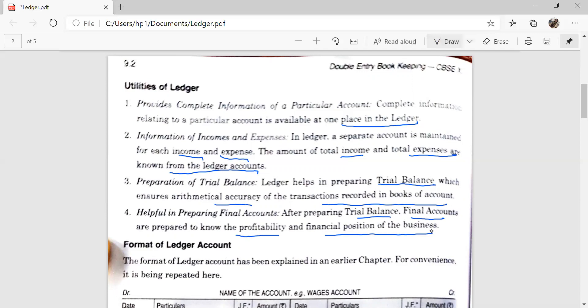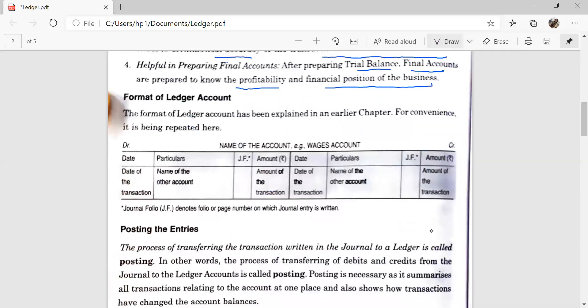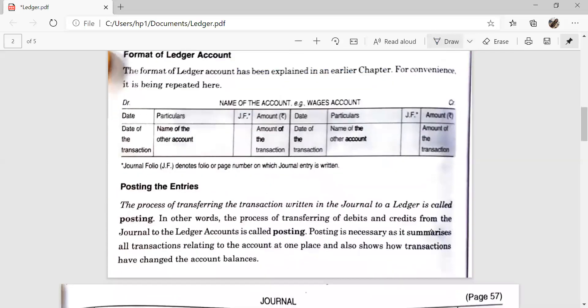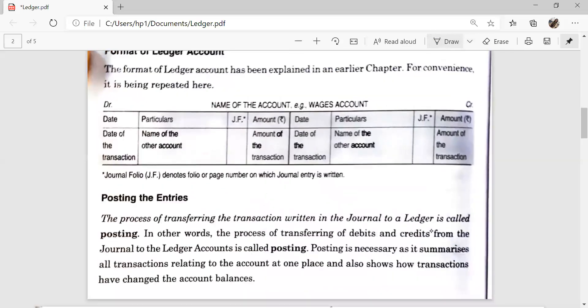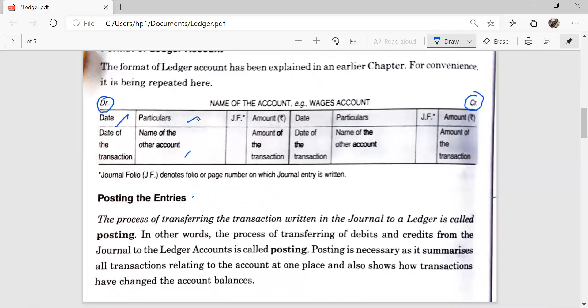The format of ledger is divided into two parts. The left hand side is called the debit side and the right hand side is the credit side. On the debit side the columns are: Date, Particulars — the name of the other account — and JF. JF is the page number of the journal, followed by the amount.